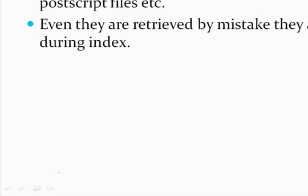The webcrawler cannot index images, audio, video clips, PostScript files, etc. Even if they are retrieved by mistake, they are ignored during indexing.